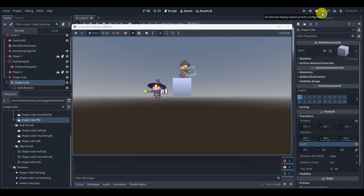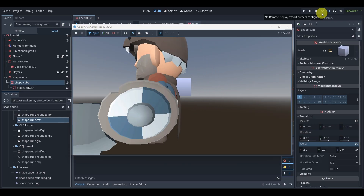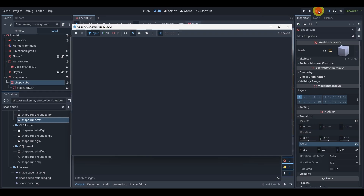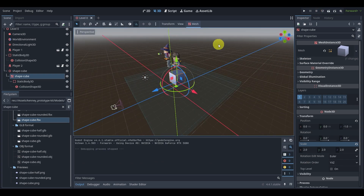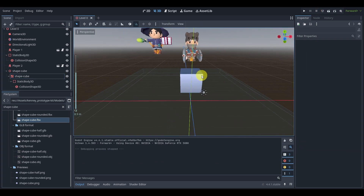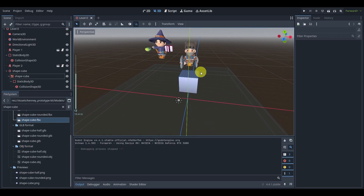And there we go — now I'm on top of the box and I can jump on it. You can see I'm still kind of sliding away from it; don't worry too much about that, we're going to fix the sliding near the end of this part.